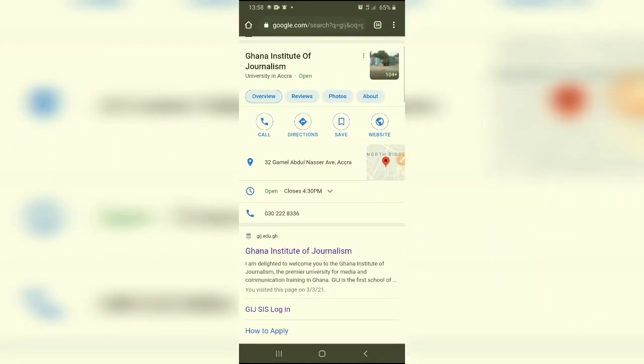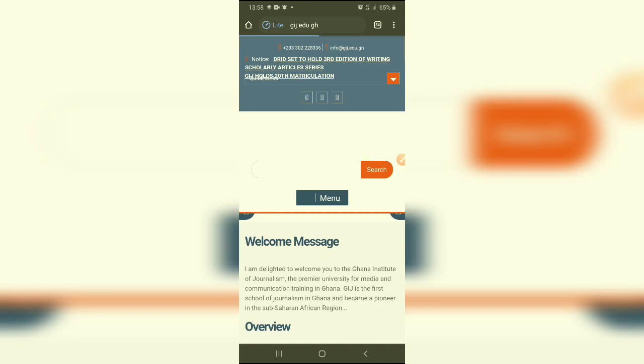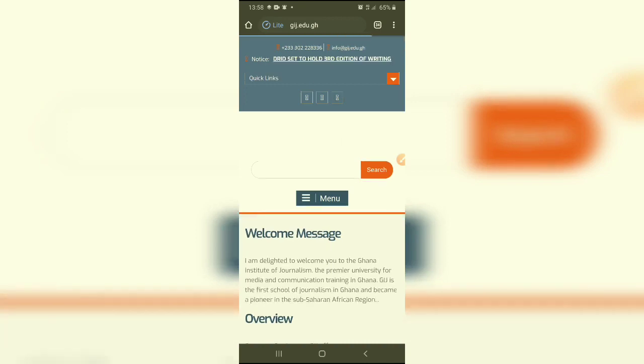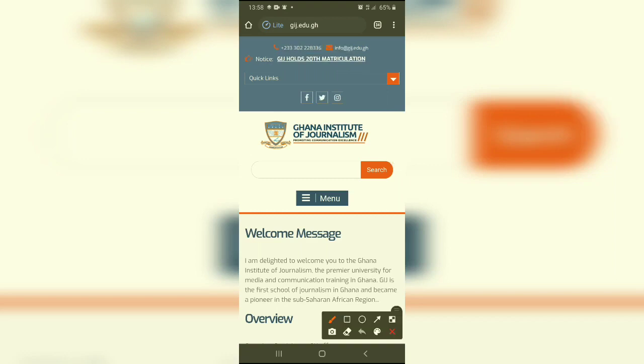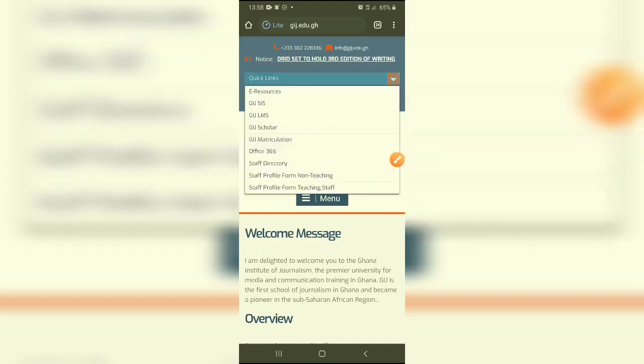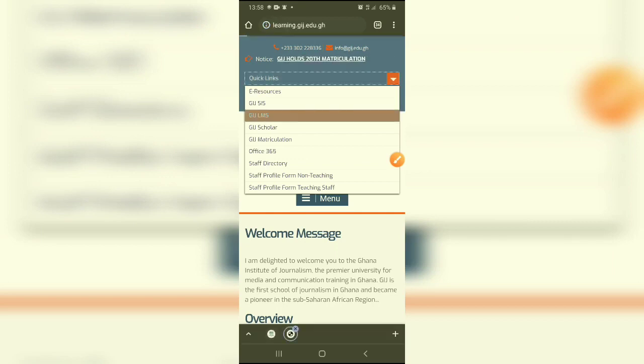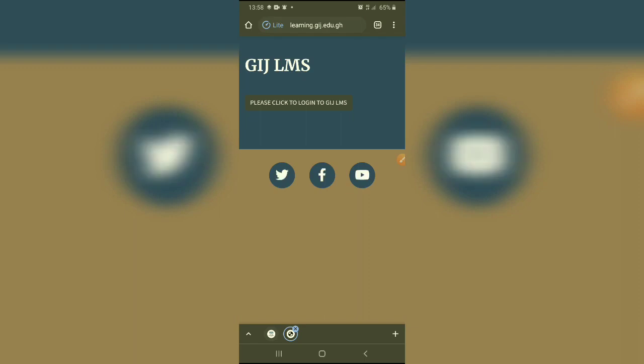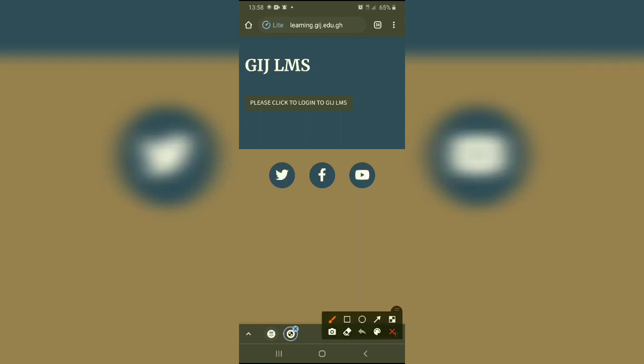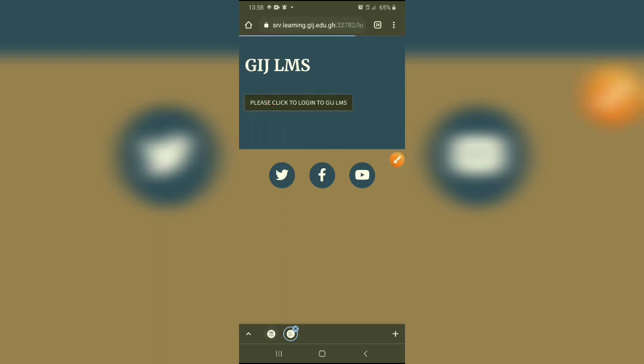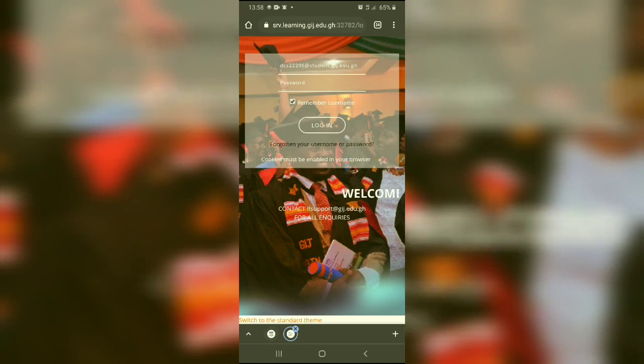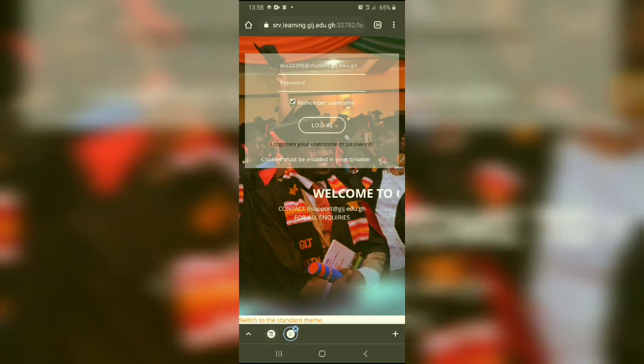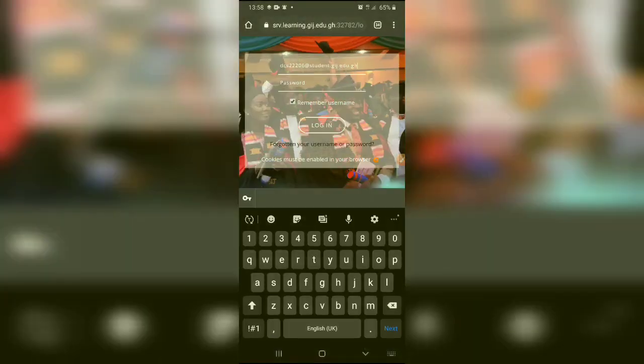I usually go to the G.I.J. homepage or website, and from the quick links, you select G.I.J. LMS and click to continue login. Good. Now from here, if you're a first-timer, you probably will go to...